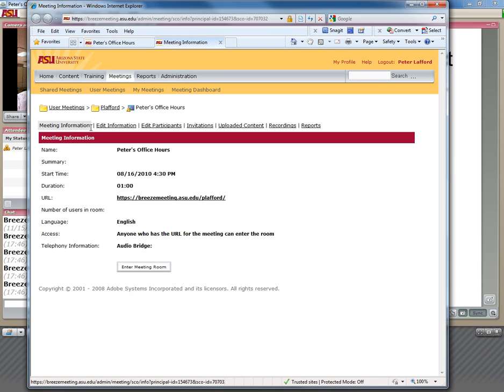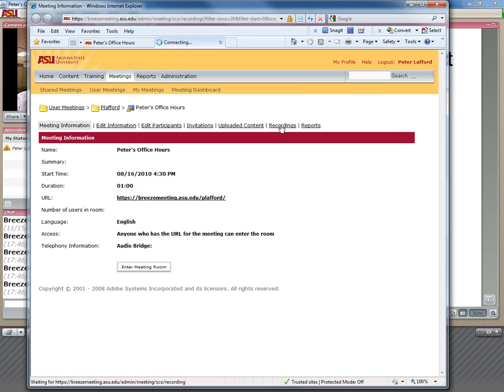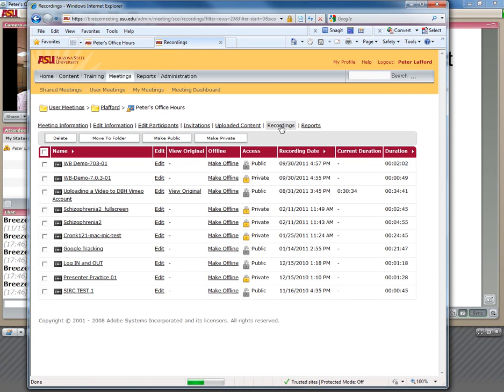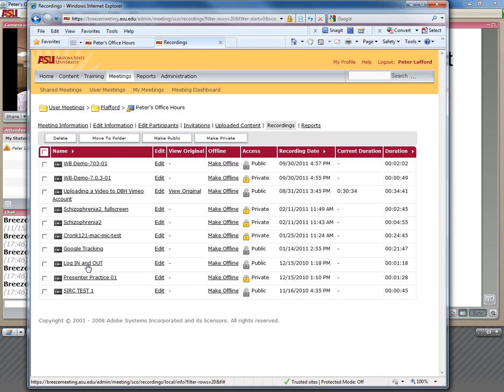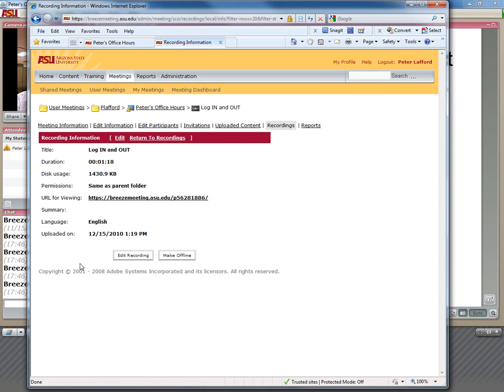Now, on the right-hand side of the list of items here, we have Recordings. So we can locate the item we are trying to make a copy of, and here it's the Login and Out. I will click on Login and Out, which will take me to the information for that particular recording.